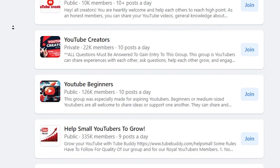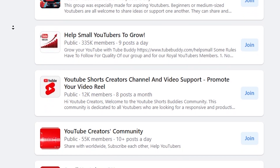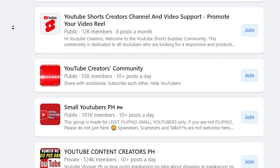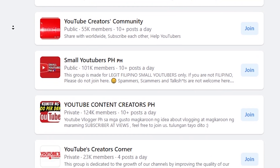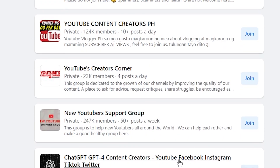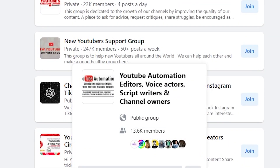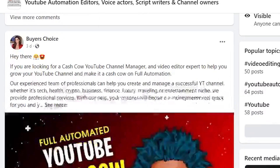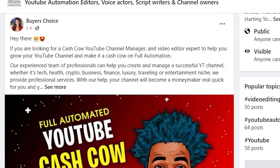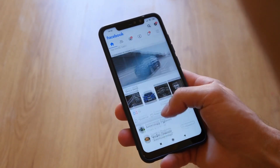Be sure to read the group rules and guidelines to avoid any issues. Once you're a member, you can start sharing your blog post and affiliate link — but first, it's important to establish trust and provide value. Instead of immediately sharing your link, take time to engage with other members, answer questions, and share helpful tips and insights. This way you can build relationships, establish yourself as a valuable contributor, and successfully promote your VidIQ affiliate link to potentially earn more commissions.